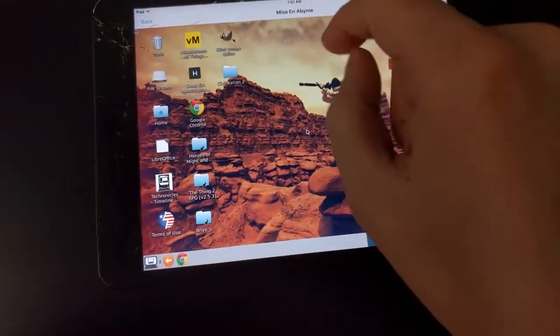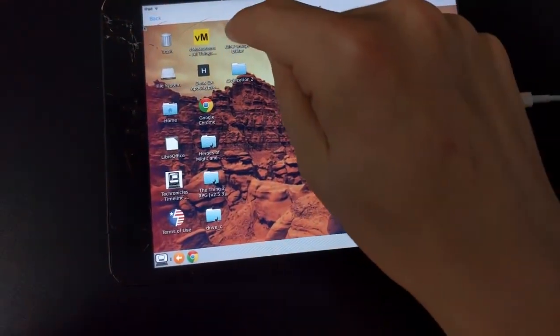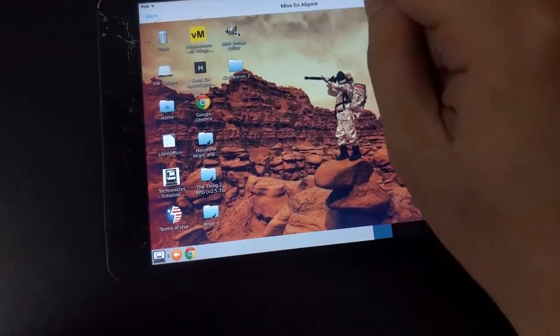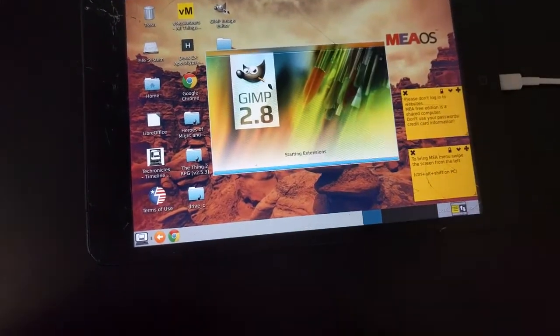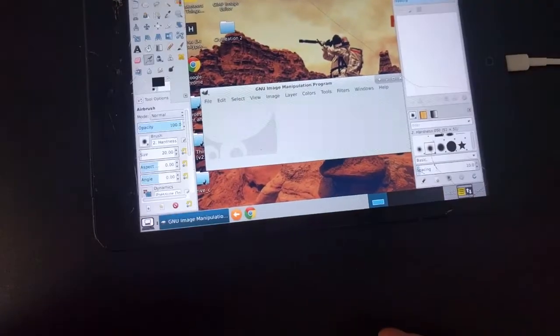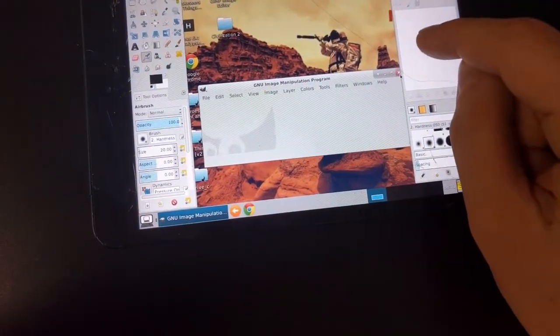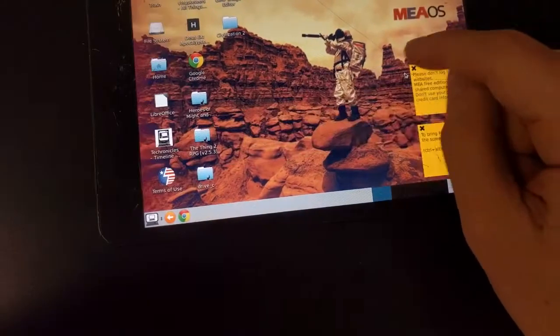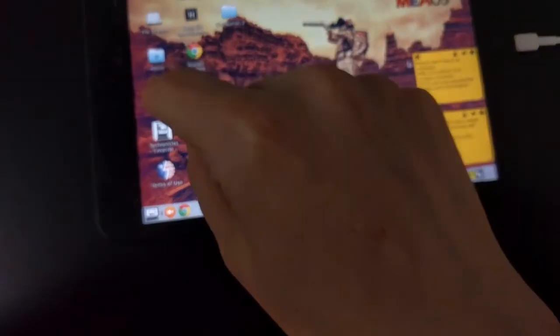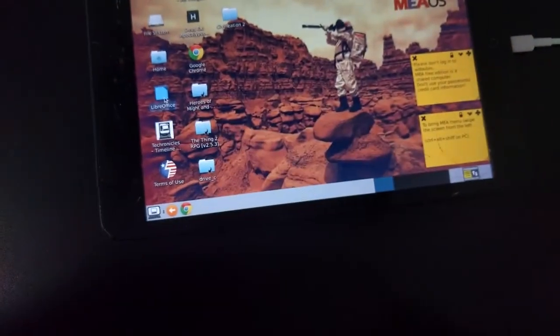So now that we are in the computer, we can use some of the desktop apps, such as GIMP and LibreOffice.